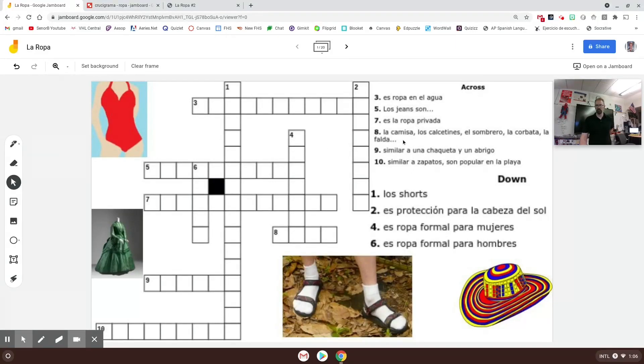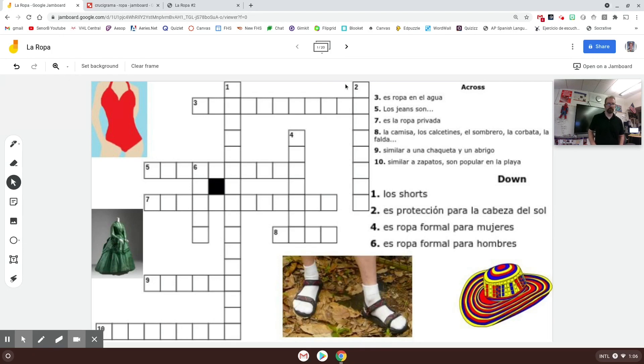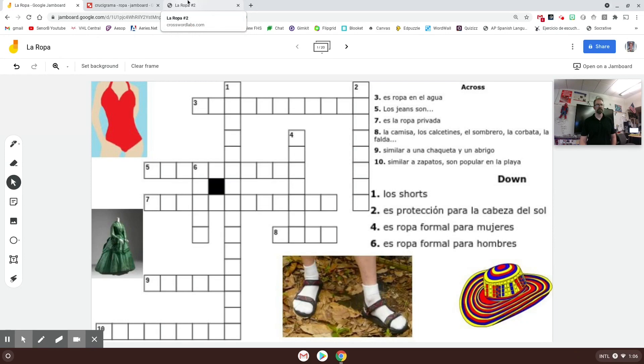Hey everybody, what you can see here on the screen is the goal for this video is to get you to have a crossword puzzle in Jamboard, and maybe with some pictures and other items if you wish. So let's take a look at how you can do that.